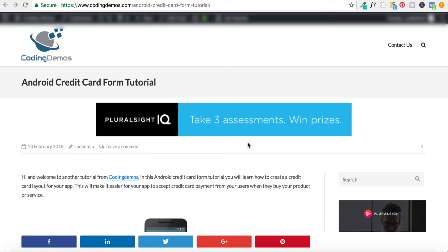Hello and welcome to Coding Demos. In this tutorial we're going to learn how to create a credit card form in Android. If you prefer to read the tutorial, be sure to check the link in the description.